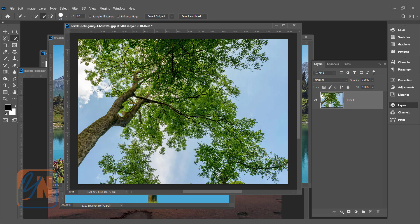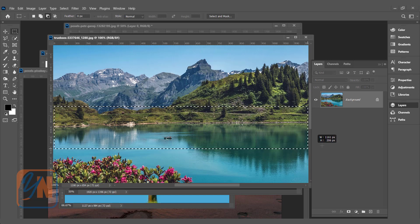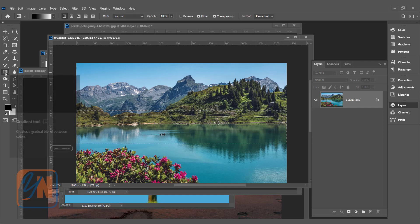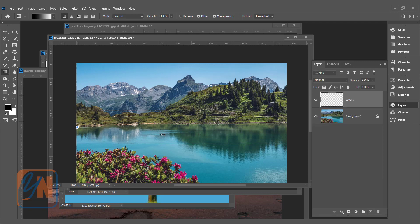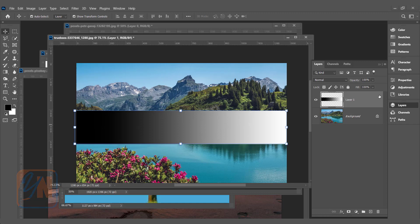Here I have some images open and I will demonstrate Blend If with different examples. We have a beautiful bright sky with a mountain and lake. To understand the basics of Blend If, I'm going to create a rectangular shape and fill it with a gradient color that will match the Blend If slider. Make sure linear is selected, create a new layer, click and drag while pressing the Shift key to keep it straight.